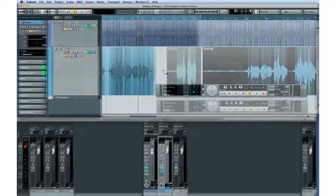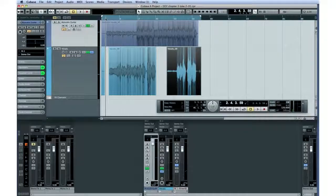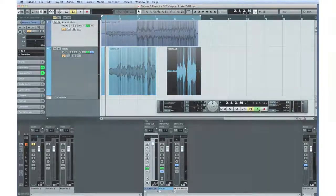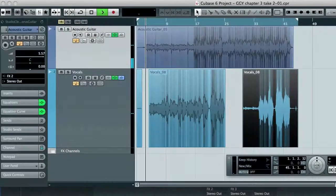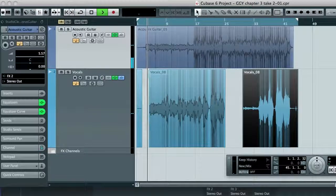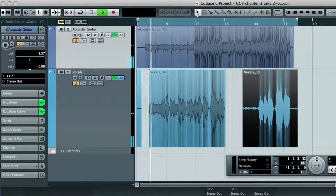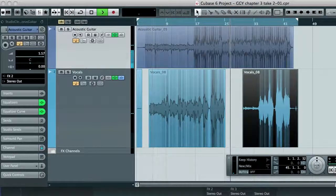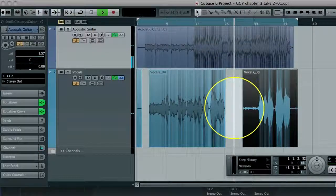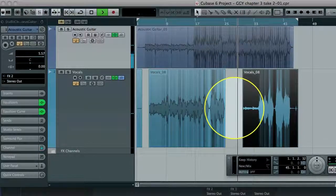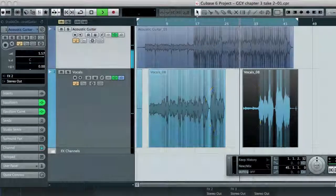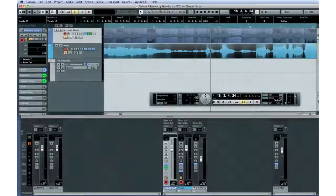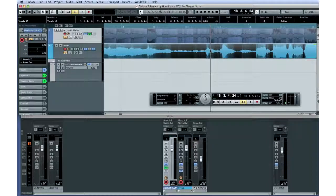These are simple editing techniques compared to Cubase's rich set of editing functions, but they solve our immediate problem. Let's listen. Much better. We have a good start. Let's move on to chapter 4 and see how to use MIDI and some VST instruments to add more parts to our first tracks.